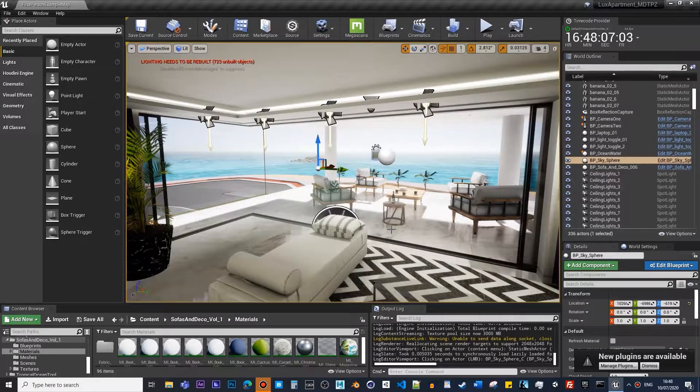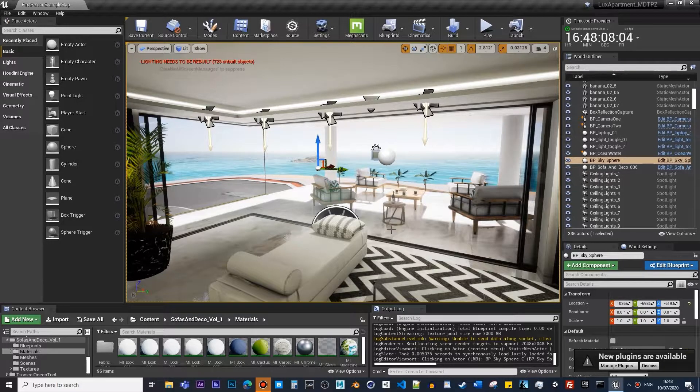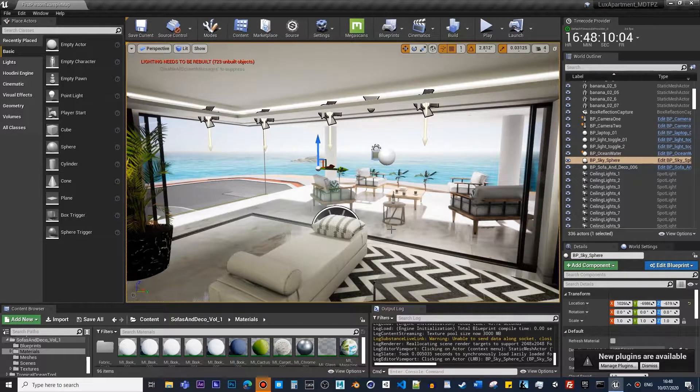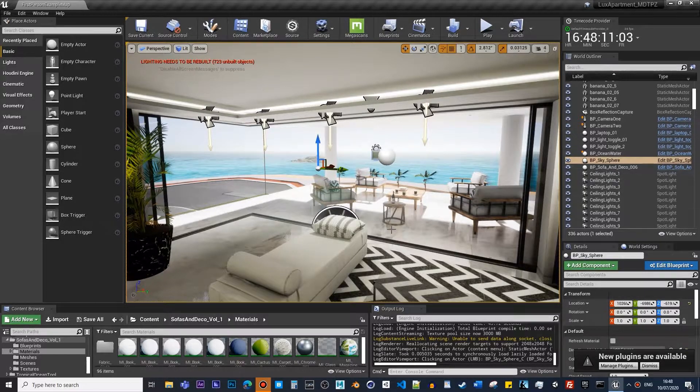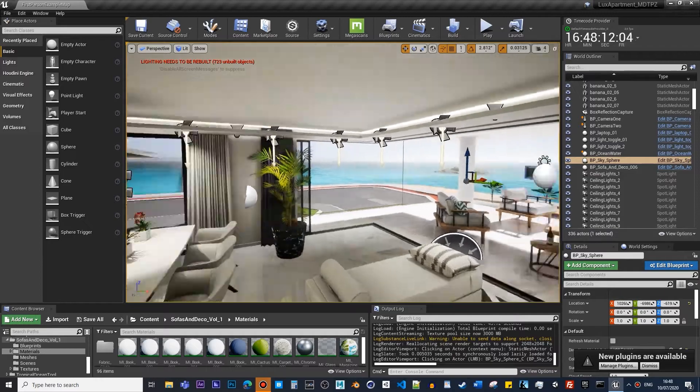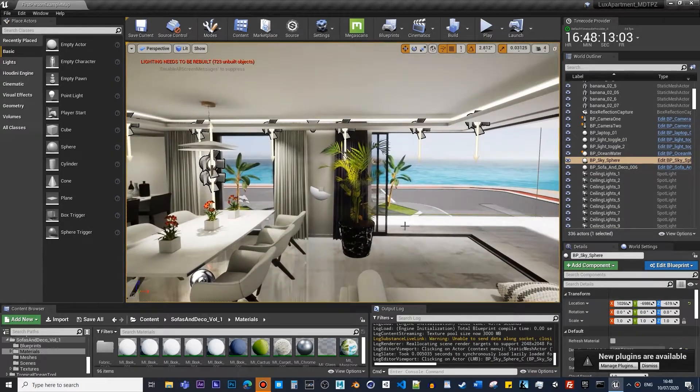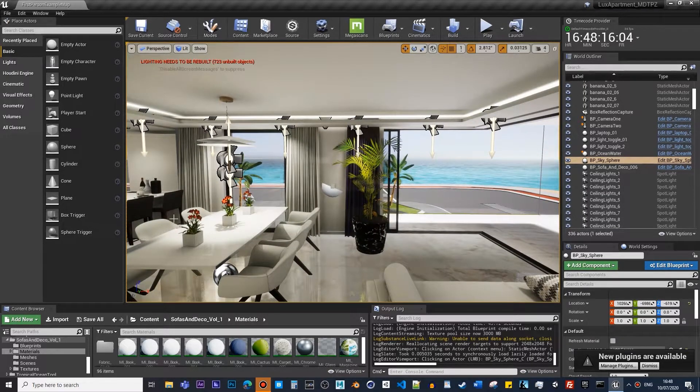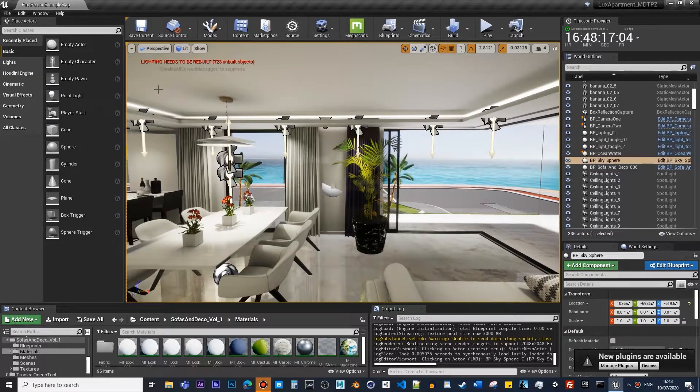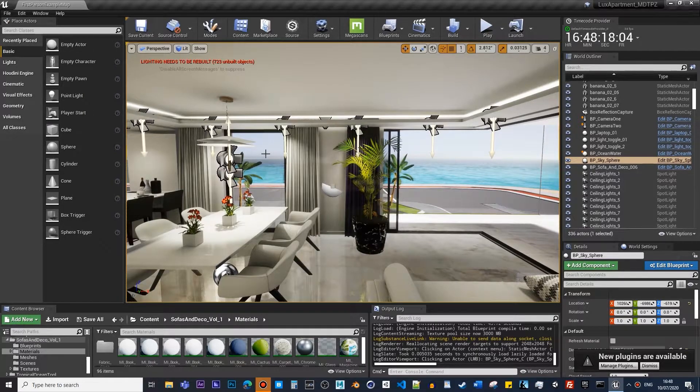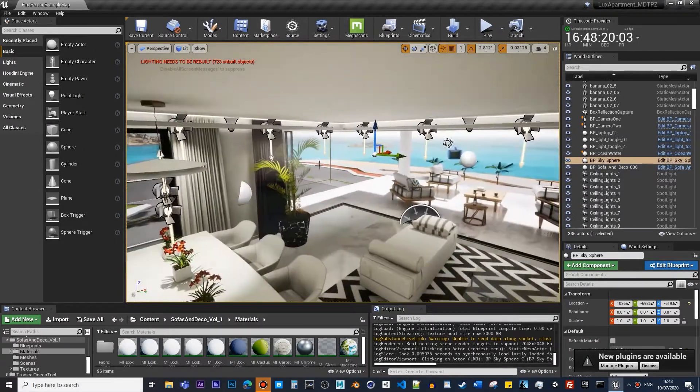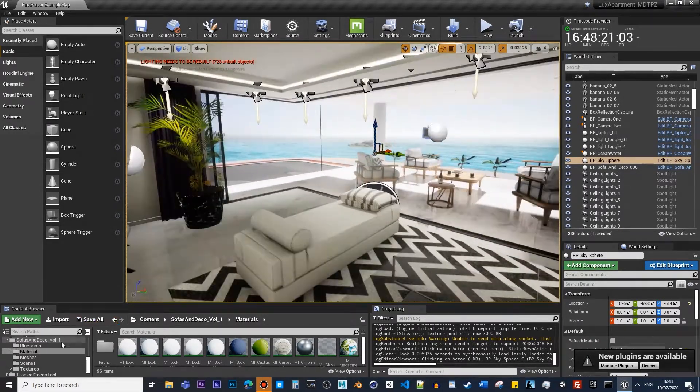But in today's lesson, I want to carry on and show you guys how we can create menus and put them into a viewport for each camera. We're going to create a little menu where you can switch between cameras by pressing buttons. Let's just carry on.